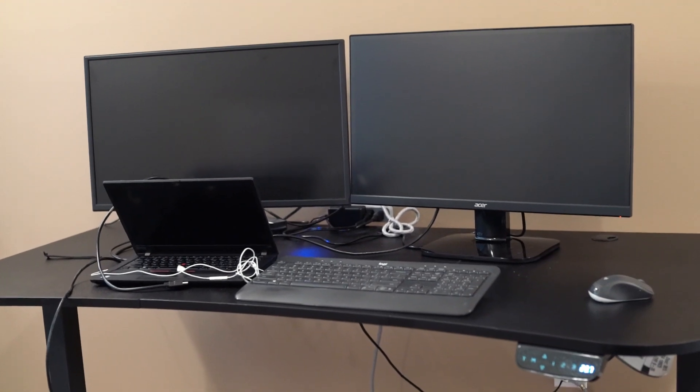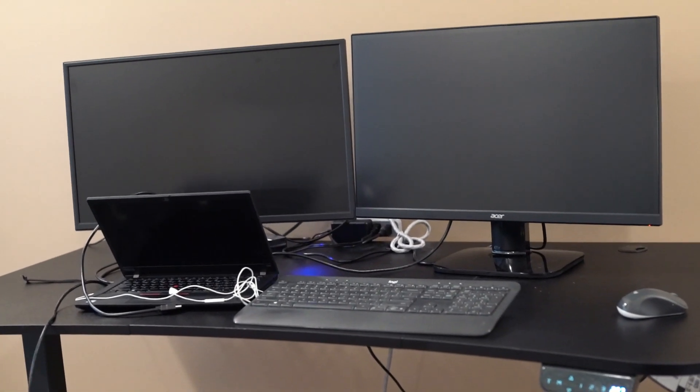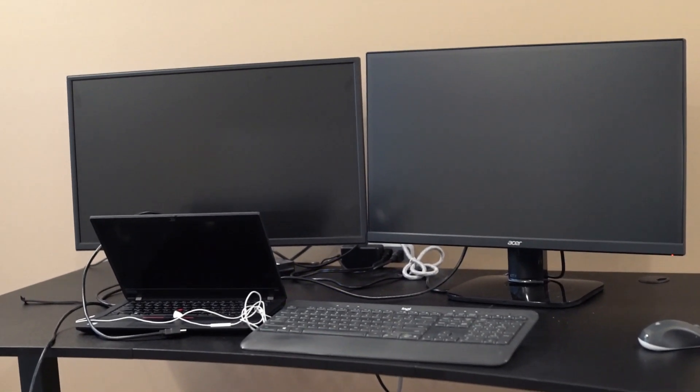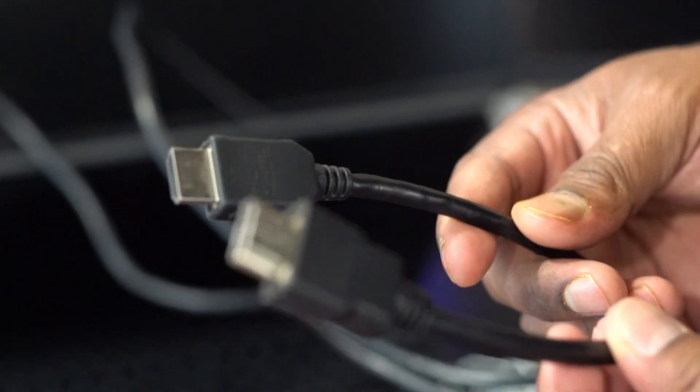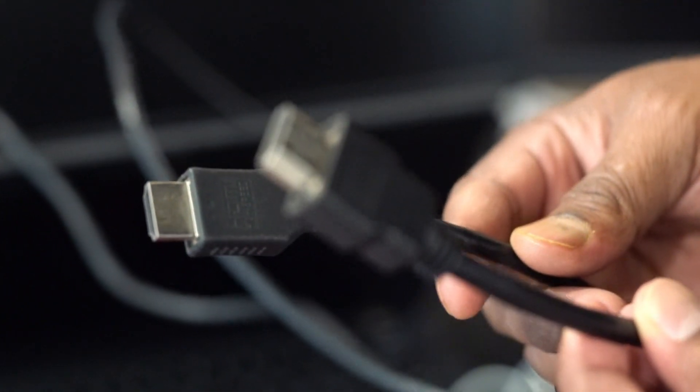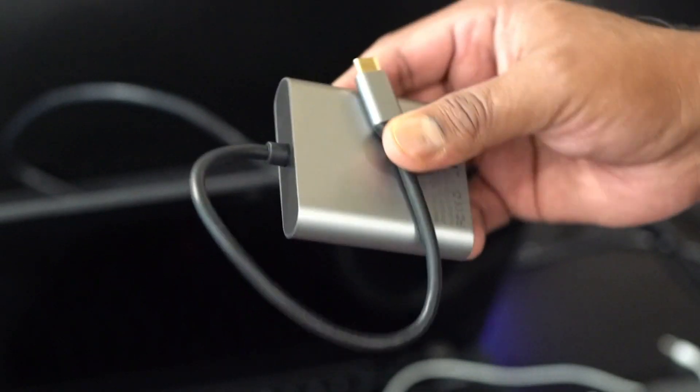We will use this adapter with these two monitors and a Windows laptop. Here are the HDMI cords for the monitors. Let's try it now.